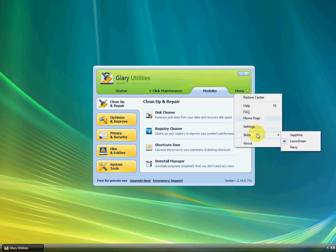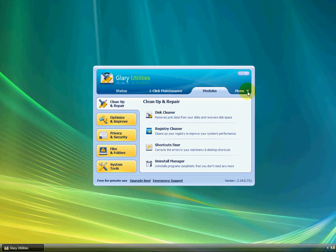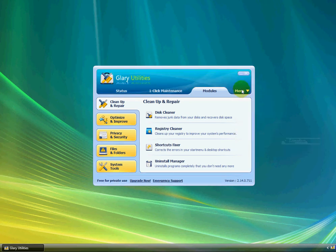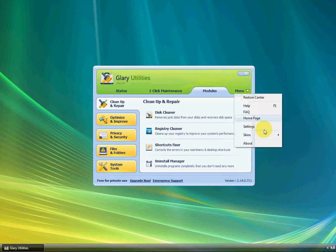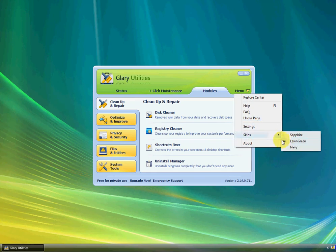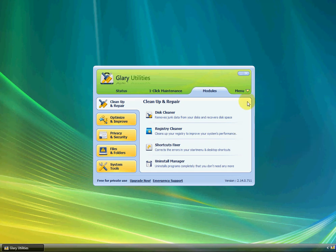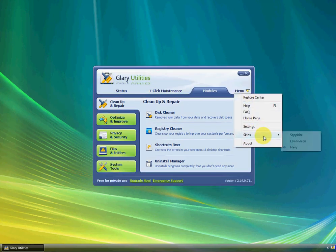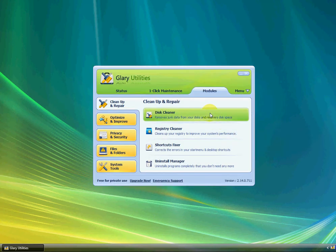Skins, you can choose three different skins. Sapphire, which is blue. Lawn Green, which I like. And Navy, which is purple. But I just like Lawn Green, so I'm just gonna leave it at that.